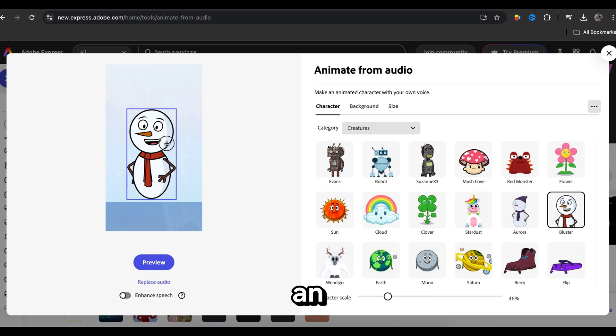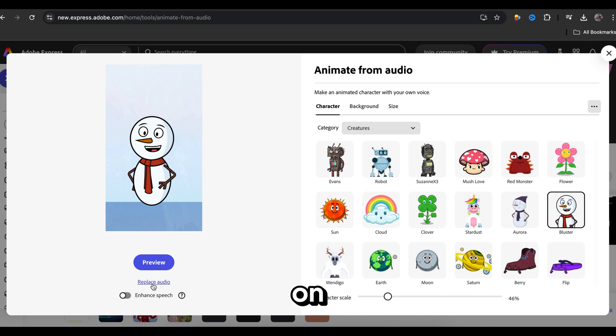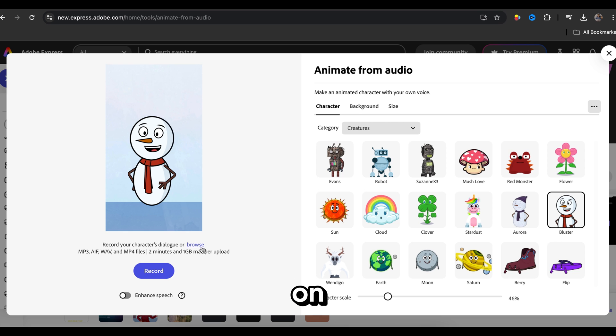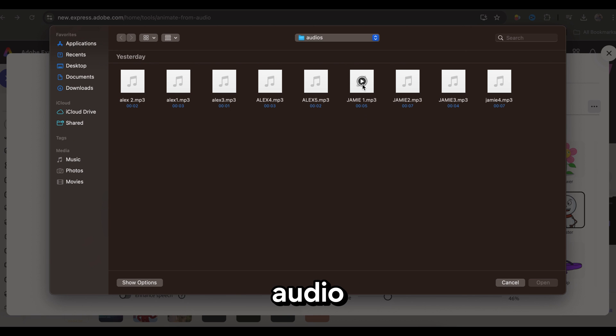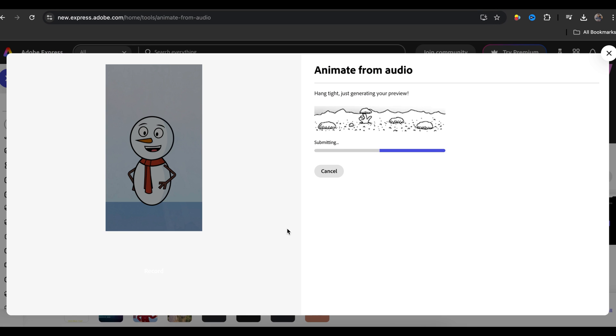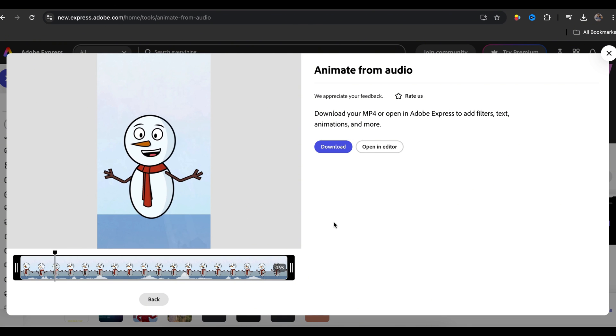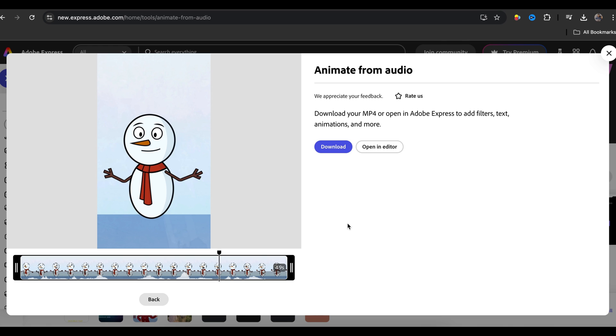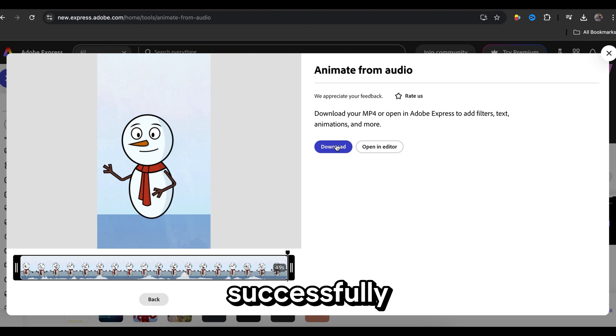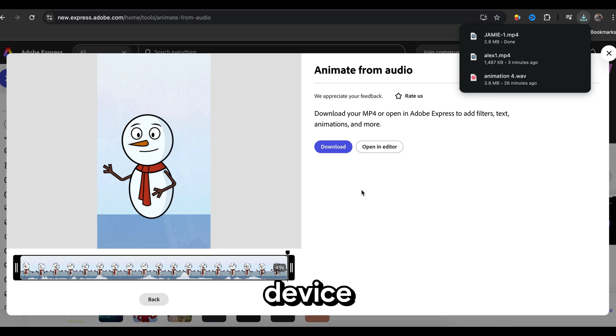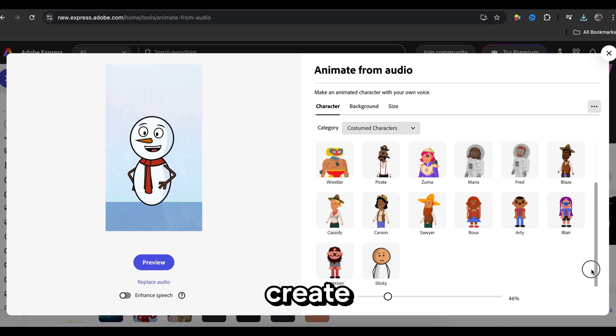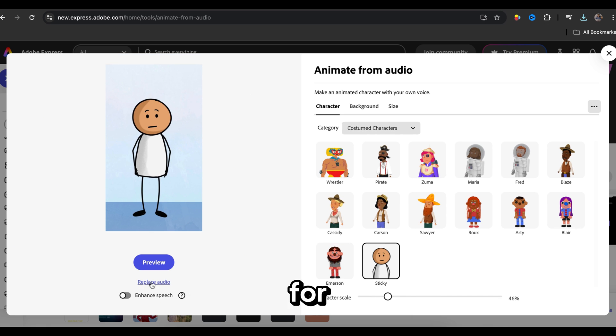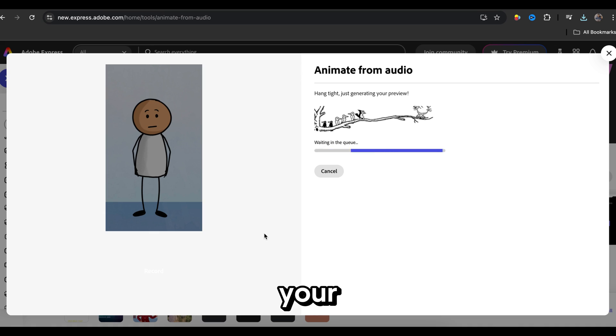Now I will create an animation with the second audio clip. To do that, click on the replace audio button. Then click on the browse button and upload the second audio clip. You started a new cooking show? Wow, that's awesome. What's it called? Once the second animation has been generated successfully, download the animation to your device. Follow the same process to create animation clips for all the audio clips and save them to your device.